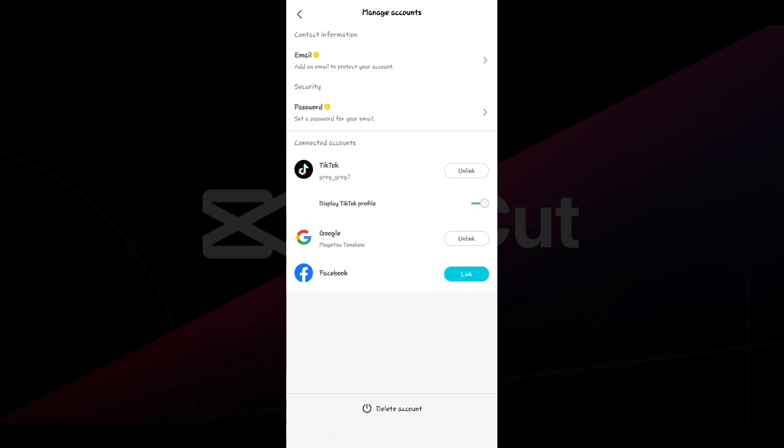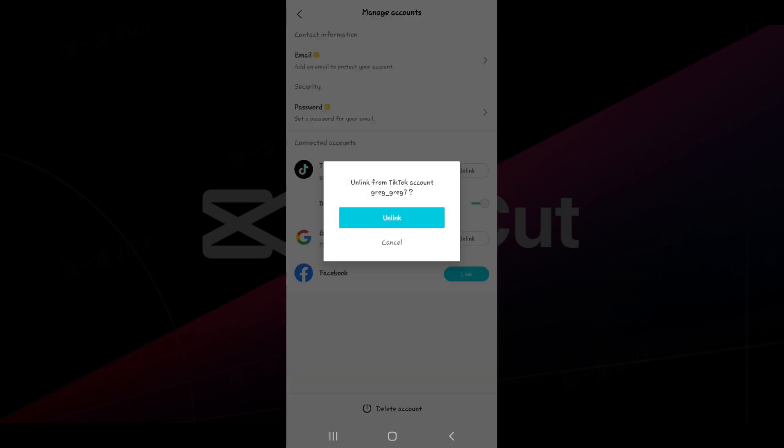Right now I'm going to unlink TikTok. Let's click on this unlink button and it's going to ask for confirmation whether we want to unlink or not.